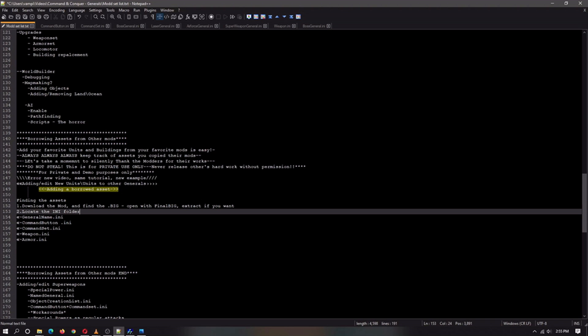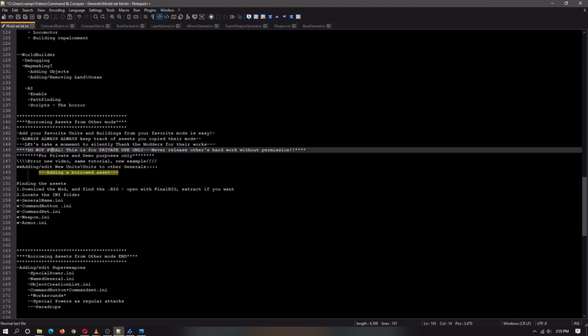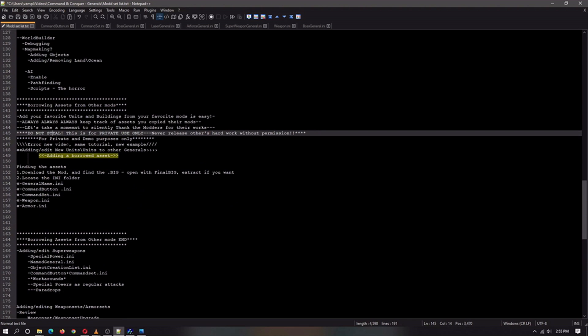Do not steal. This video is not about stealing. This is about private use only. They go through hard work. They spend many hours, so much dedication, and they deserve all the credit. Always get permission if you are publicly releasing a mod with somebody else's work. Always credit. This video is for private and demonstration purposes only.